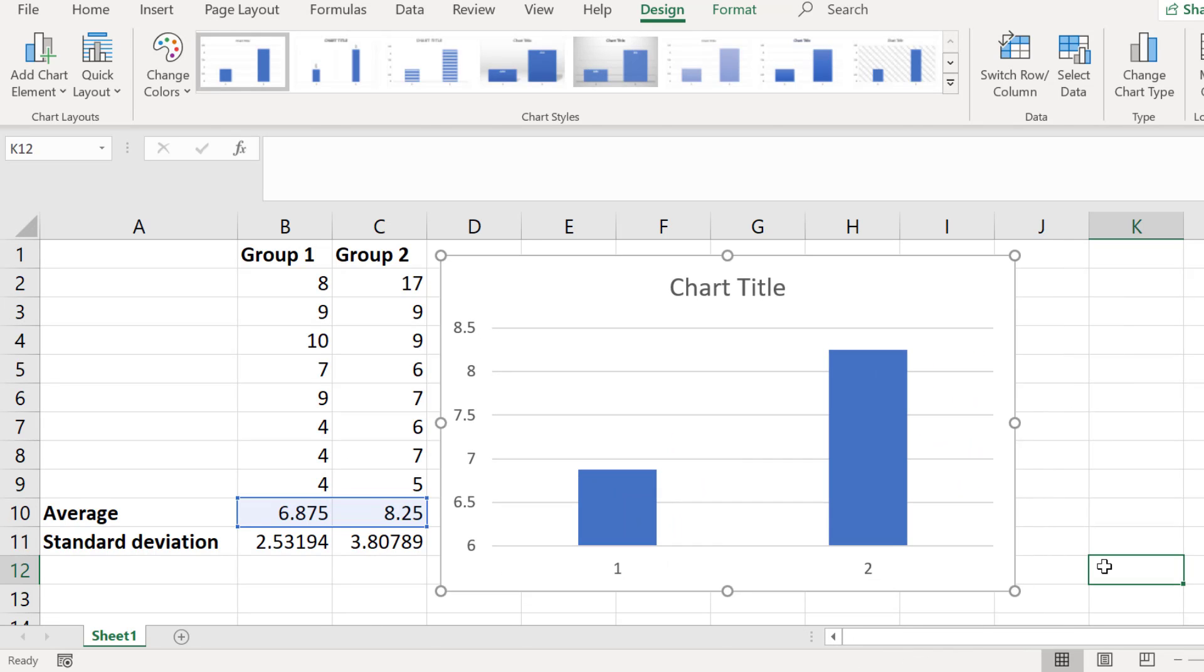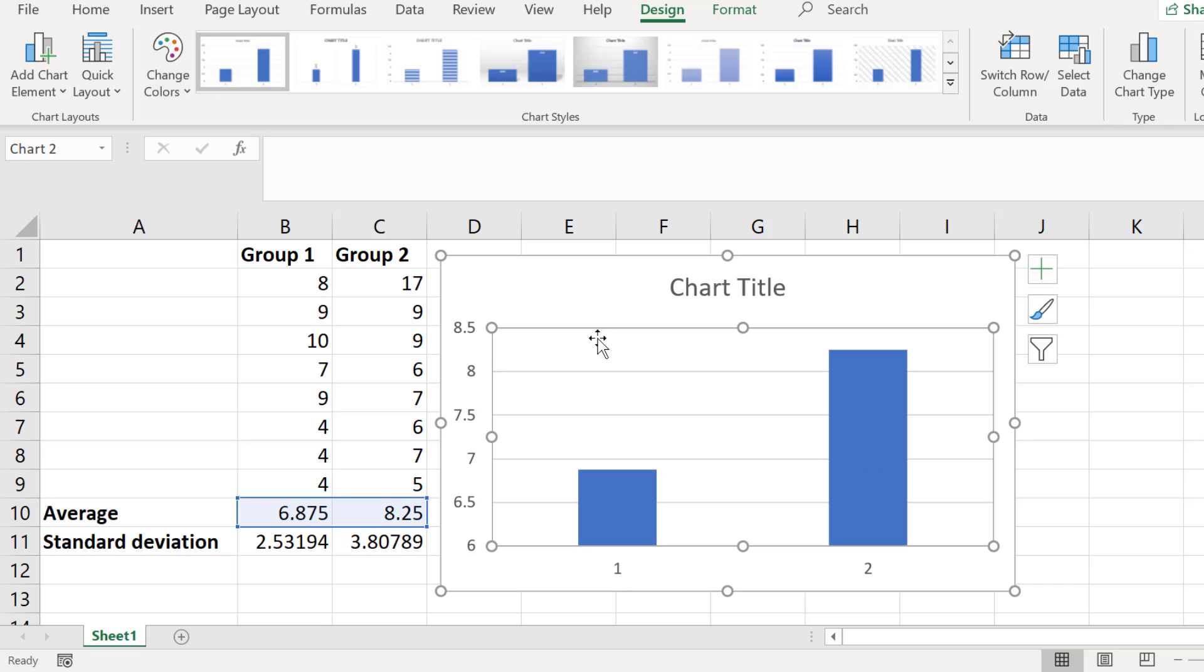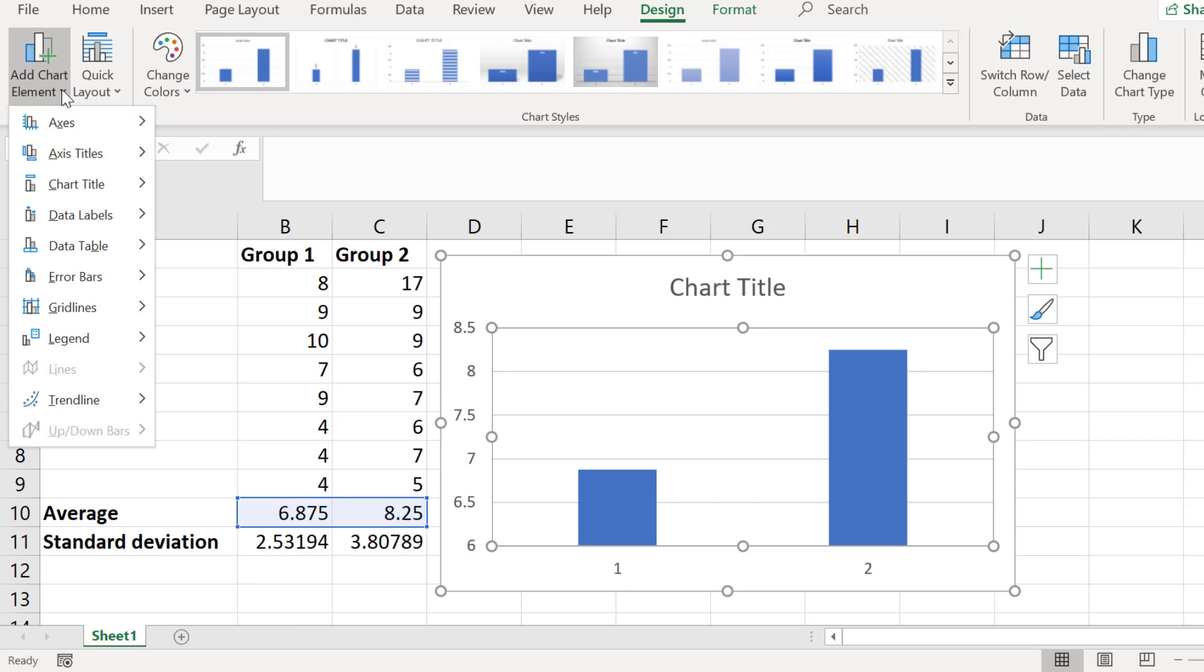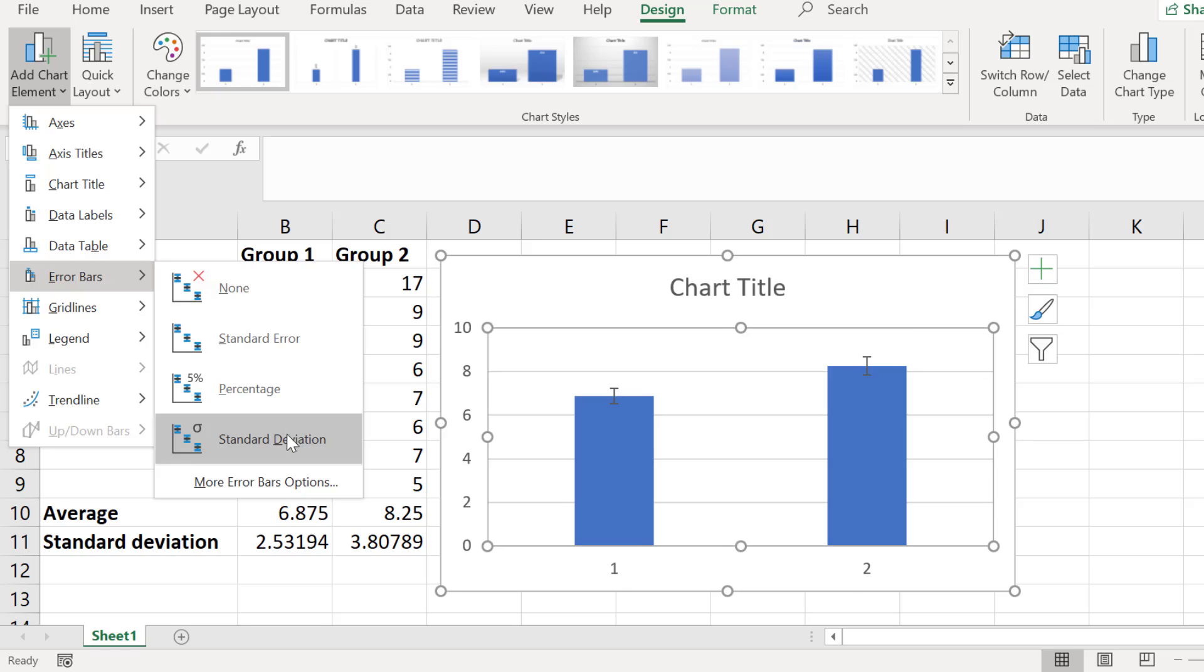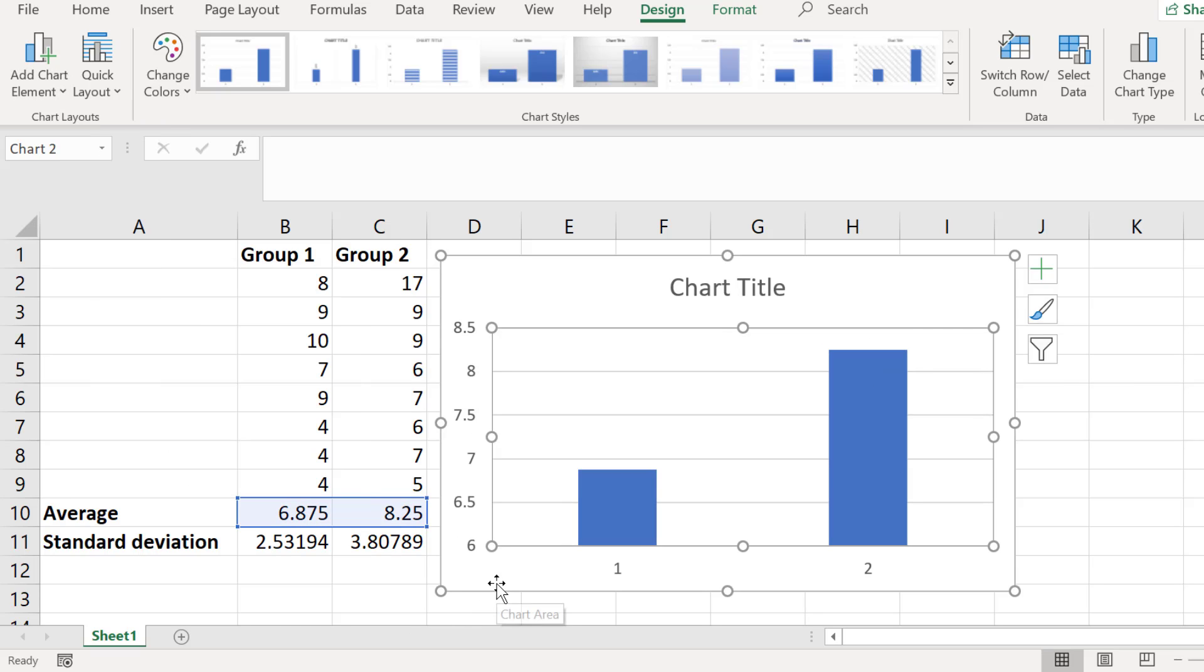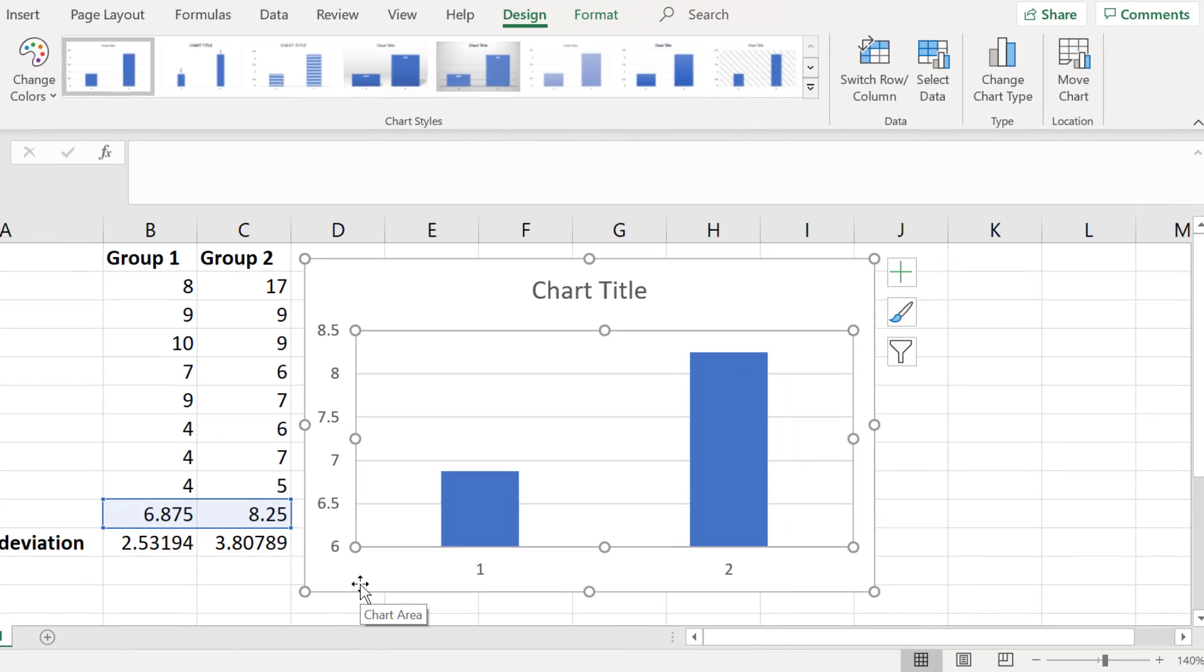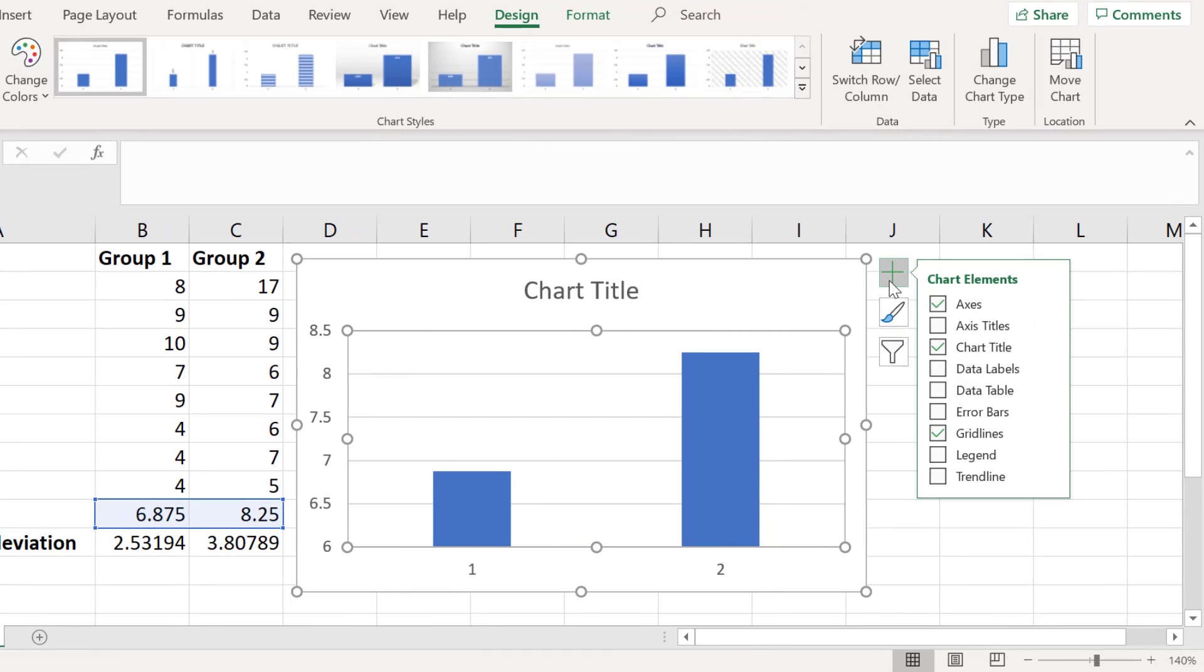There are a few ways that you can add error bars in Excel. The first is with the graph selected you can go to add chart element and then I advise to select the more error bars option and you will see why shortly. Another way you can add error bars is to select the graph and then you'll see a little plus icon in the corner of the graph. Select this and then select show error bars.